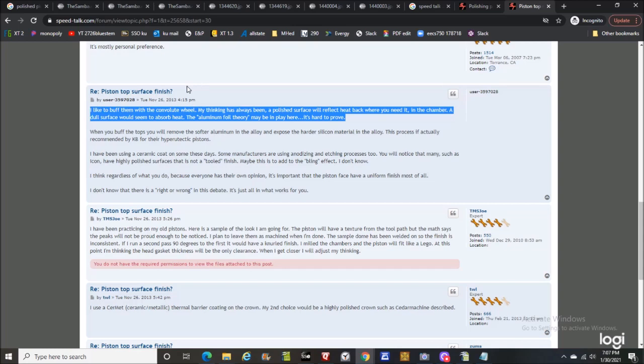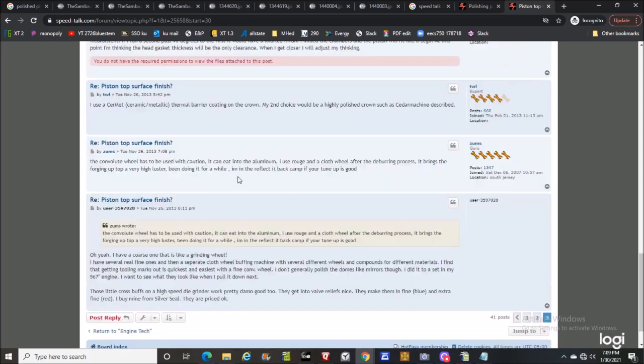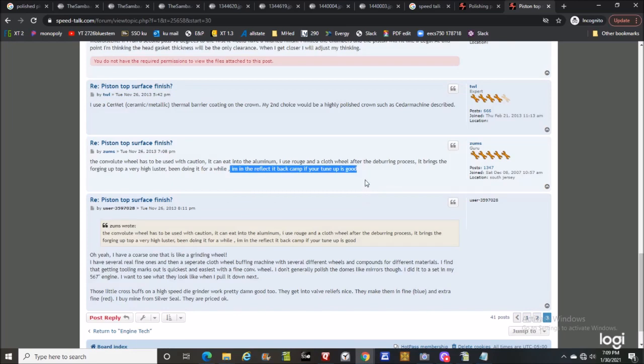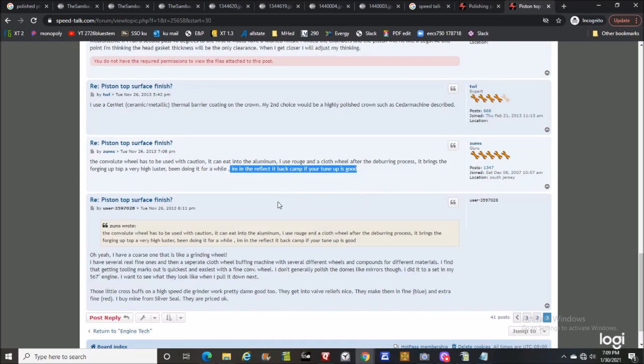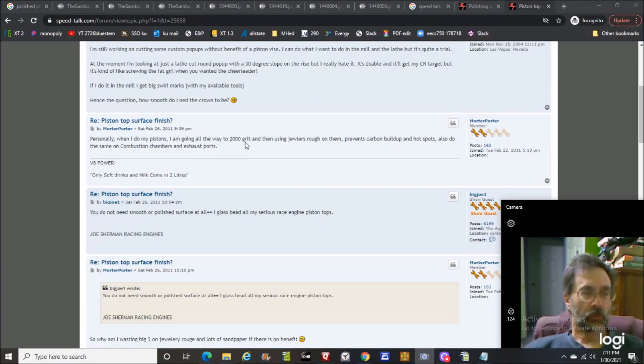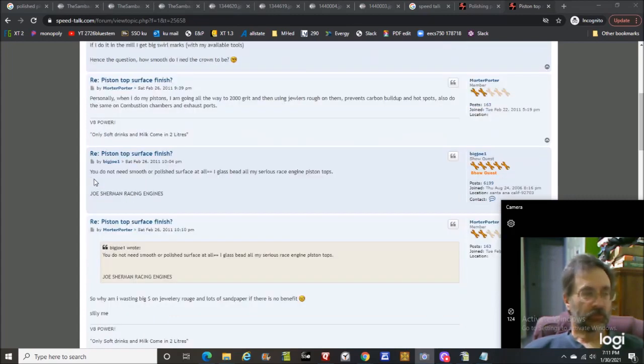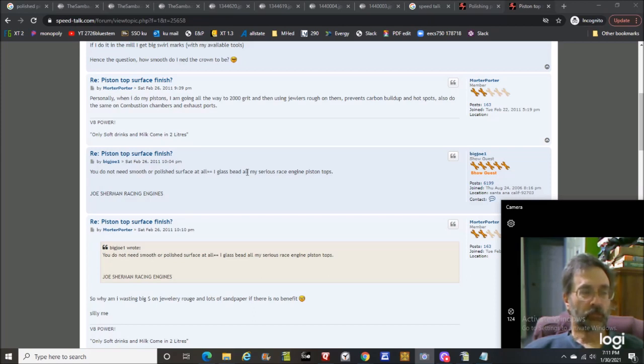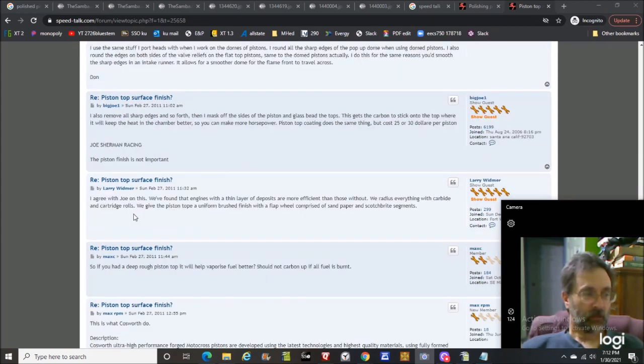This was posted in November 2013, a little over seven years old. Thinking has always been a polished surface will reflect heat back where you need it in the chamber. A dull surface would seem to absorb heat. This guy's in the reflected back camp. Here's a guy who polishes to 2,000 grit which is pretty smooth, prevents carbon buildup and hotspots. Here's a very good observation: you do not need smooth or polished surface. I glass bead all my serious race engine piston tops.